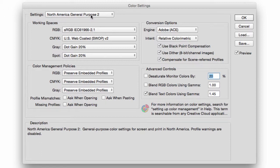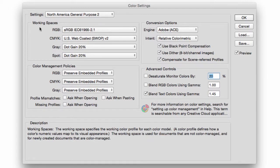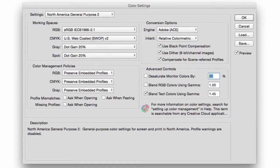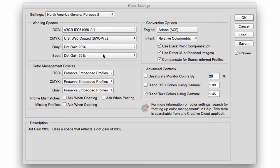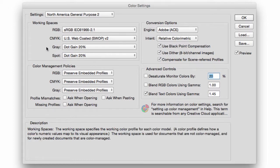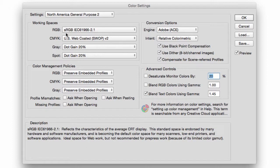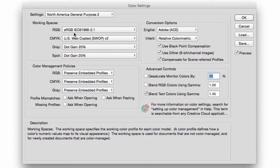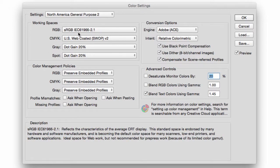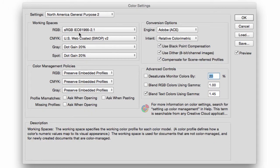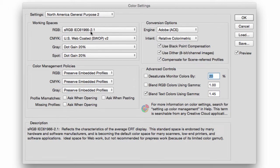And then we have the Working Spaces that have to deal with your color profile. So the settings that you will have in your computer, and by default Adobe Photoshop has selected sRGB IEC 61966-2.1. This is a generic color profile.